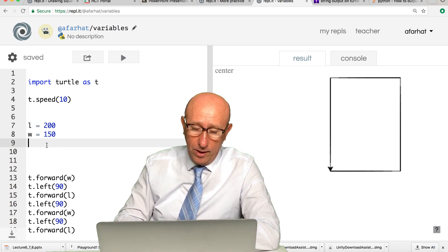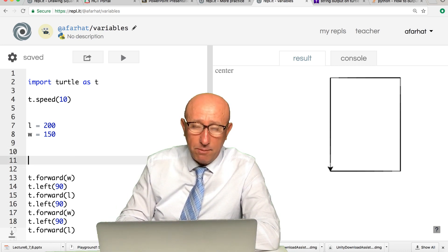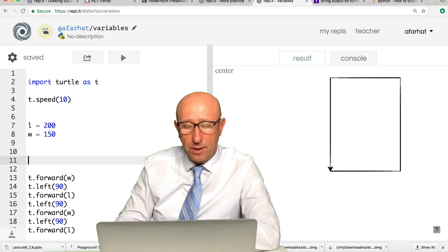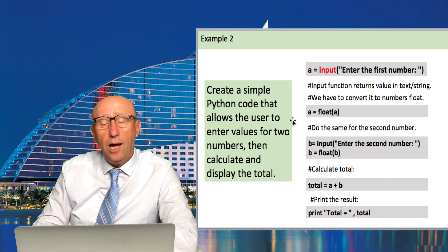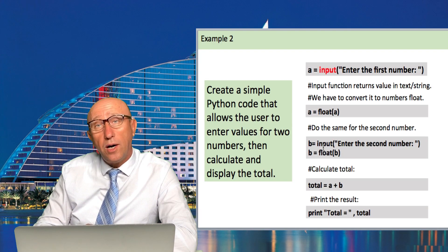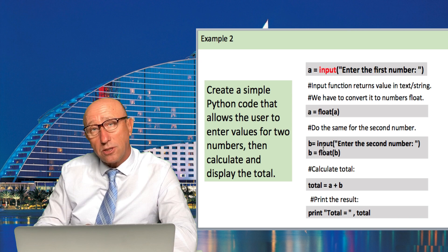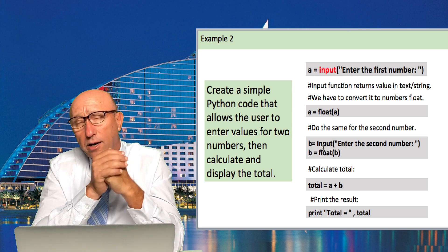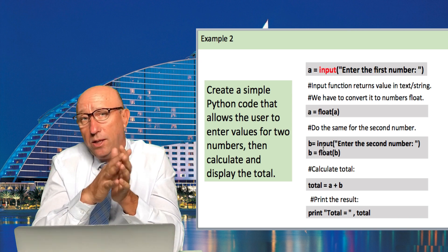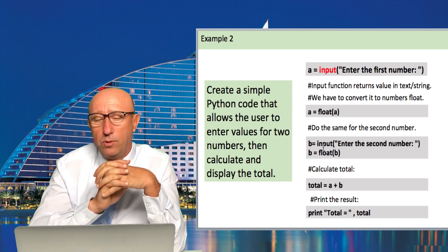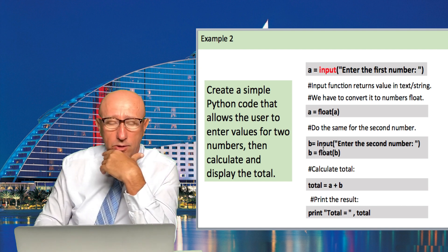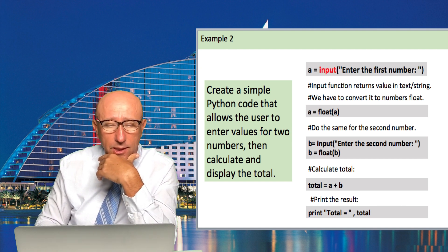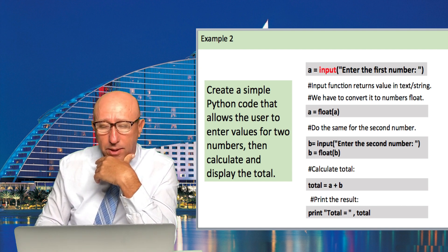In the previous PowerPoints, Dr. Hamad talked about how we get input from the user. There are commands that we need to learn on how we get inputs from the user.